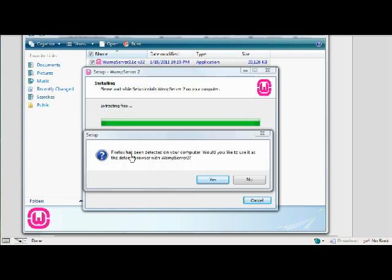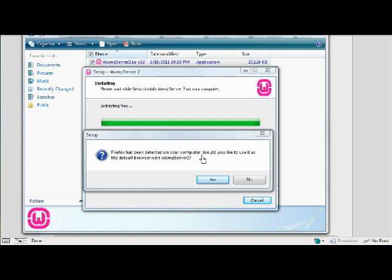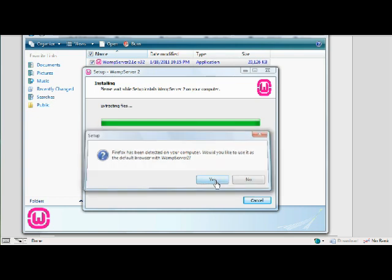I've got this pop-up here. Firefox has been detected. And would you like to use it as your default browser for the server? Now, if you don't have Firefox, of course, you're not going to get this message. But I highly recommend Firefox, it's very fast and versatile. So it's totally up to you. But yes, in this case, I've got Firefox and I want that.